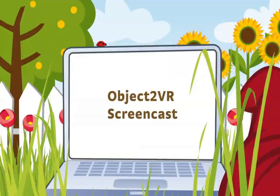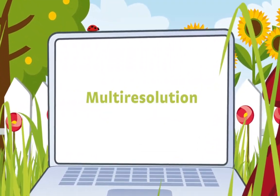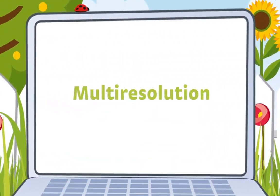Hi! In this screencast, I'll introduce you to the multi-resolution feature in Object2VR.